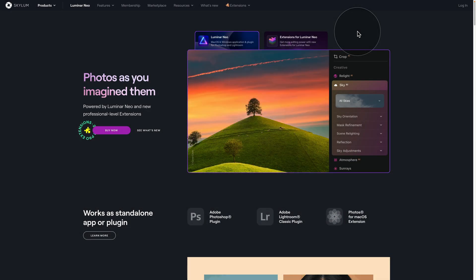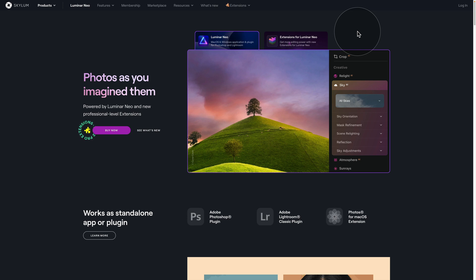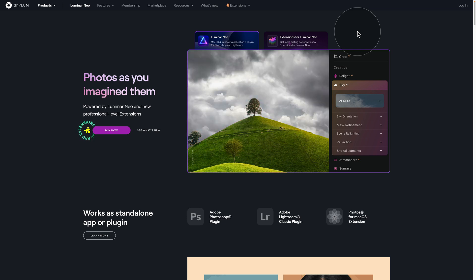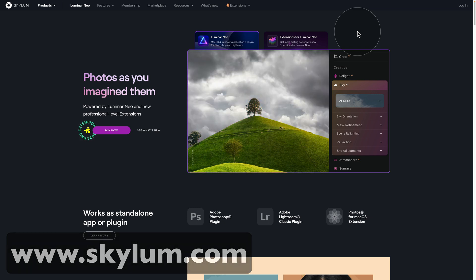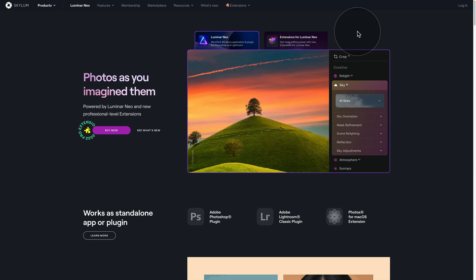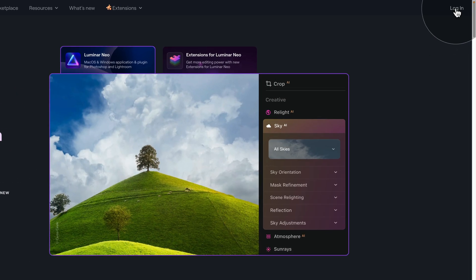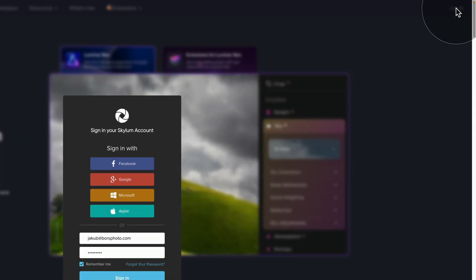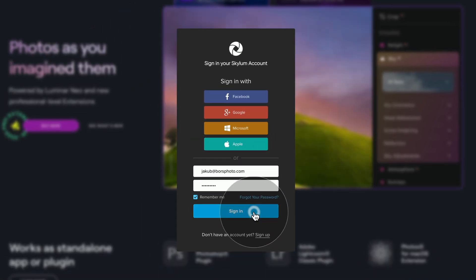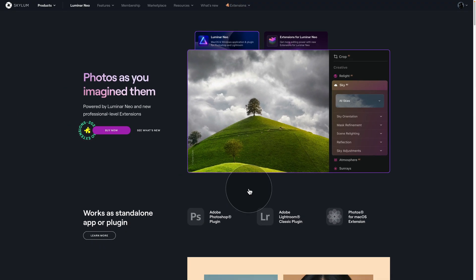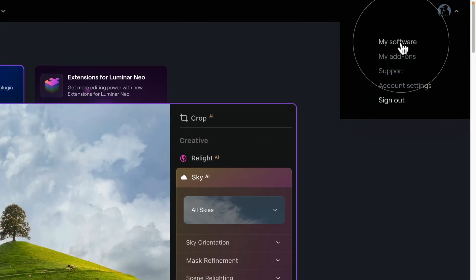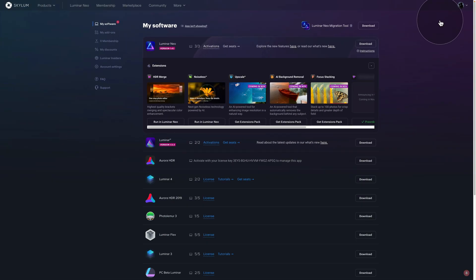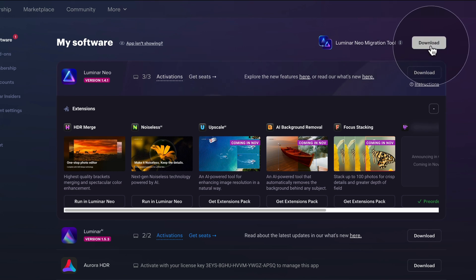Let me show you how to get the Luminar Neo migration tool. Go to the Skylum website at skylum.com. On the homepage, login to your profile by clicking Login in the top right corner, fill in your details, and click Sign In. Once signed in, click on your icon and select My Software. Inside the My Software page, you'll see the Luminar Neo migration tool at the top — just click Download. It's about 150MB, so it may take a few seconds or minutes depending on your internet speed.